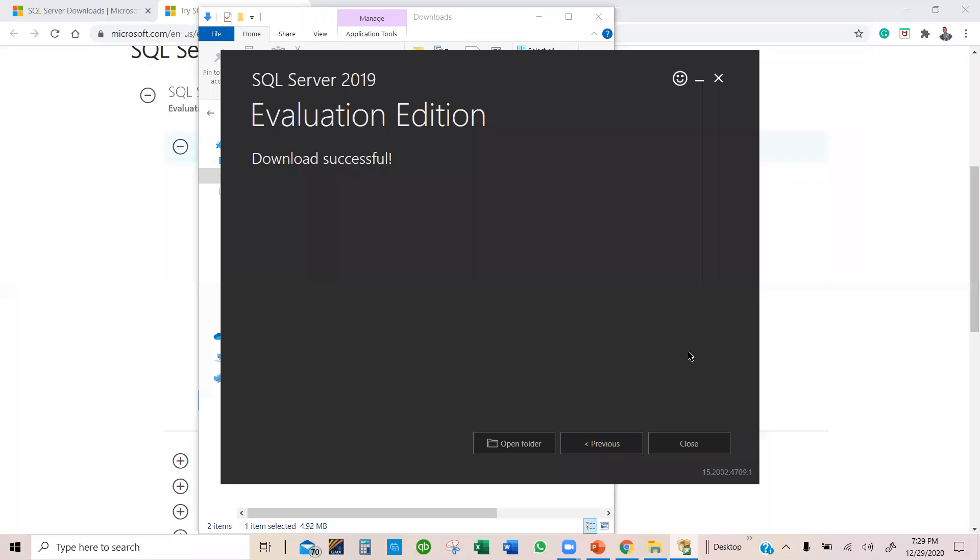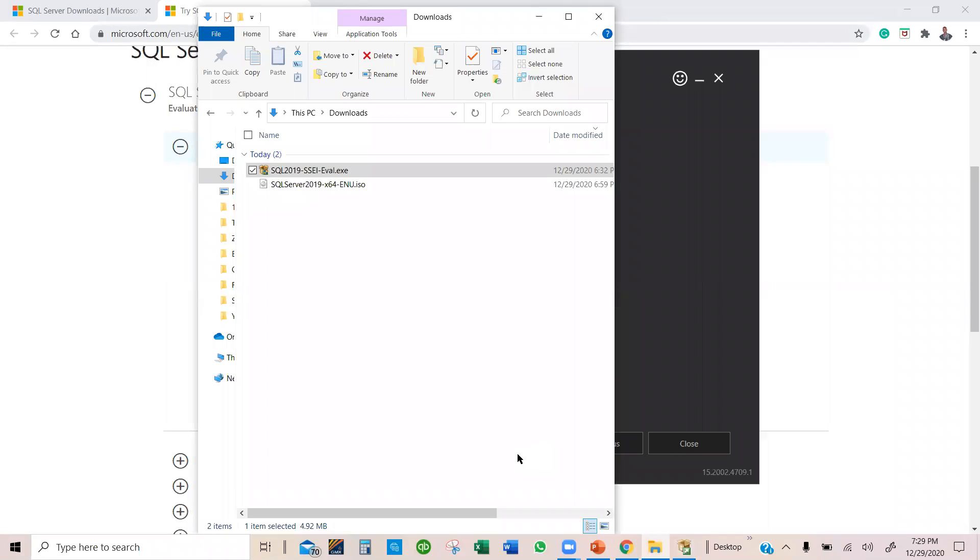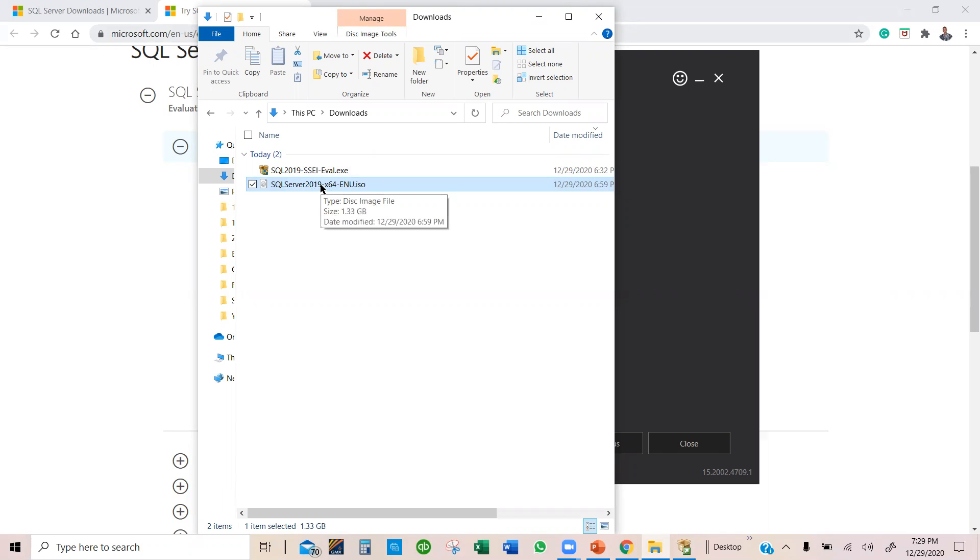Once it is done downloading, you can see it downloaded successfully, so we are going to open the folder where it is downloaded to, and then we can see this one here. So now we have an ISO file, and this is what we are going to use to install SQL Server and SSMS on our Windows machine.